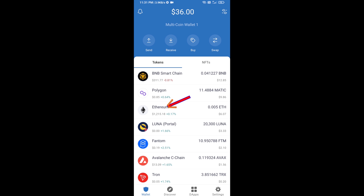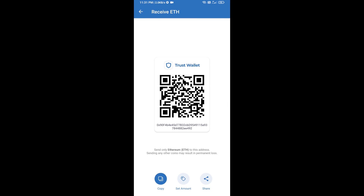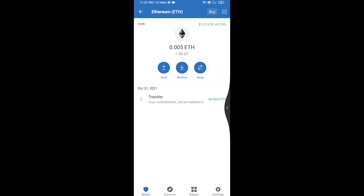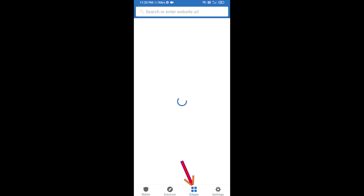Click on Ethereum, then click on Receive. Here you can receive ETH using a contract address and QR code. After receiving ETH, click on DApps.